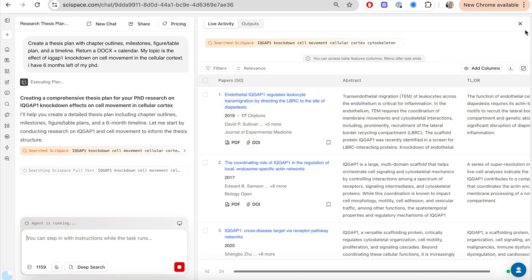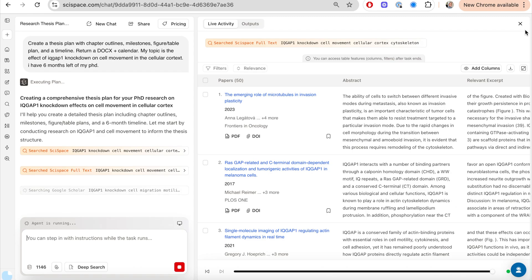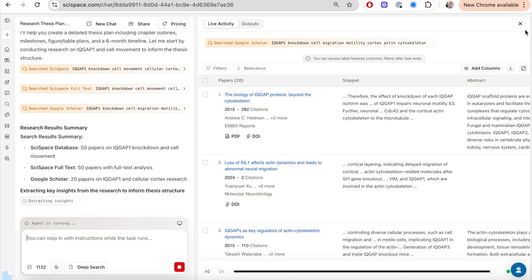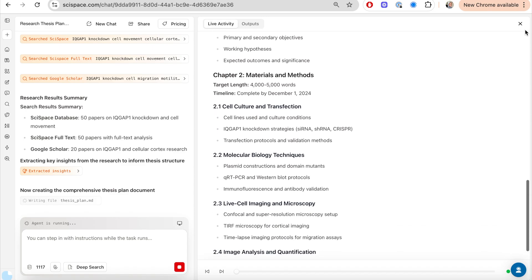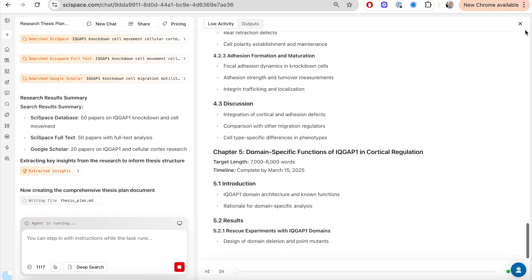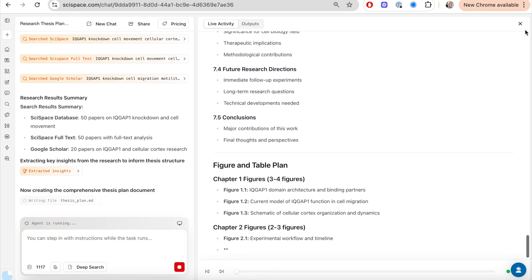This starts to run a process and you can see the side-by-side window. On the right hand side, I have the plan being executed live so I can see the activity as it's going on. On the left hand side is the explanation of what's happening. The first thing SciSpace does is understand the topic — it searches through the SciSpace library and conducts research. I have 50 papers on this topic with full text analysis and 20 papers from Google Scholar. Then it extracts key insights to give me an understanding of the thesis structure — chapter one will be this, chapter two will be this, with subheadings, sub-topics, word count guidance, and a timeline.